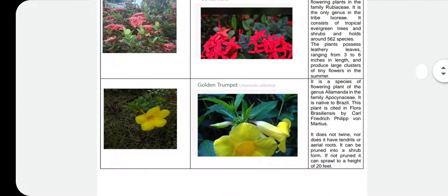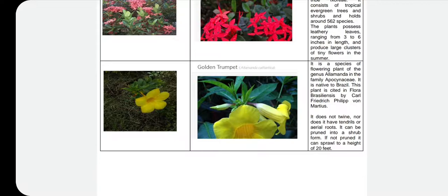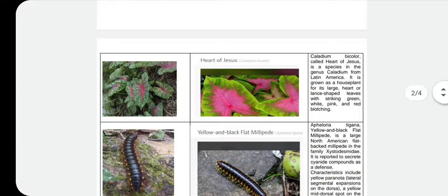The second one is a yellow flower. I was wondering what was the name of this flower in the application. It showed me that it was a golden trumpet — Allamanda cathartica. Interesting. I found this flower in my front yard; those are plants that we have there. It's native from Brazil, but we have it here. This was also easy to find.